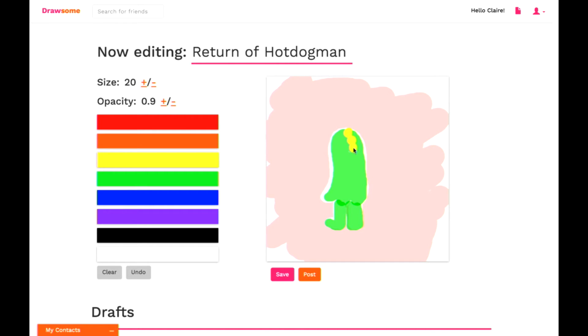You can see here that I'm making this really nice hot dog man masterpiece. What we wanted to do with the Drawsome toolkit was make something that was really fun for both serious artists and irreverent doodlers to use.